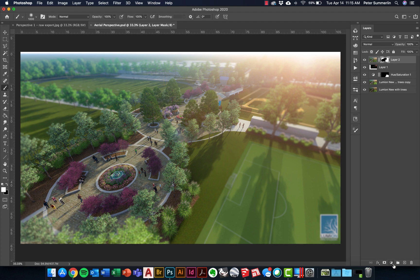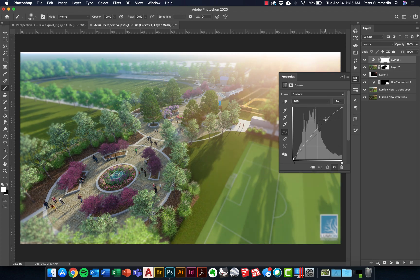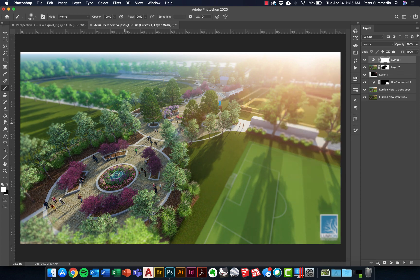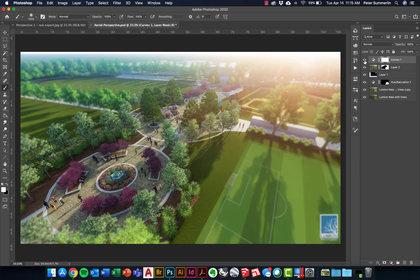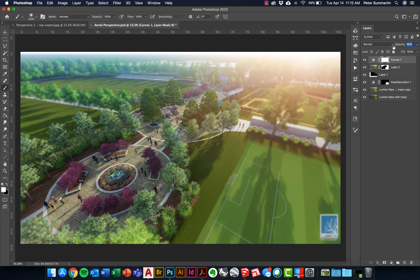I'll continue to add some of these adjustment layers on top. Maybe in this case I'll go to curves. We'll do a standard S curve where we make the brights brighter, the darks darker, just to strengthen this overall view. What's great about these adjustment layers is that I can turn them on and off and see the before and after. If I feel like it's too strong, I can dial back the opacity of that adjustment layer to maybe get halfway in between with a 50% right there.